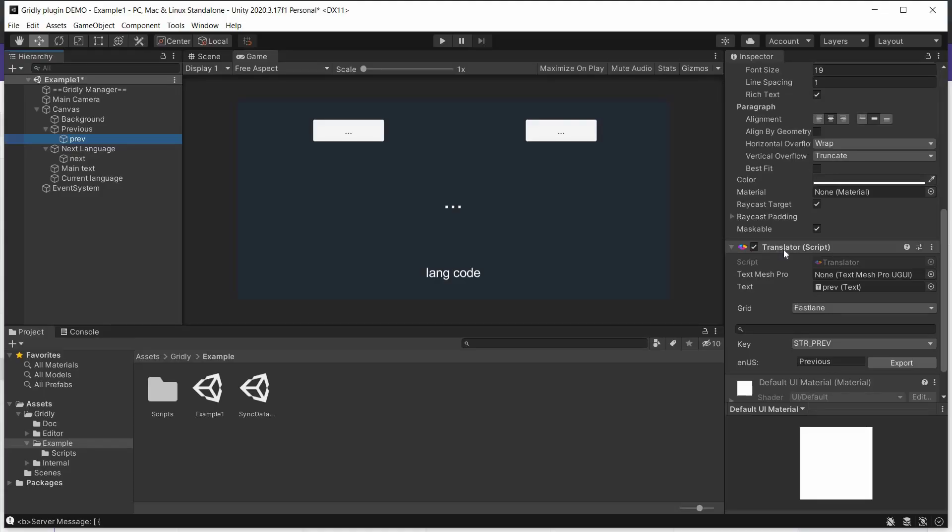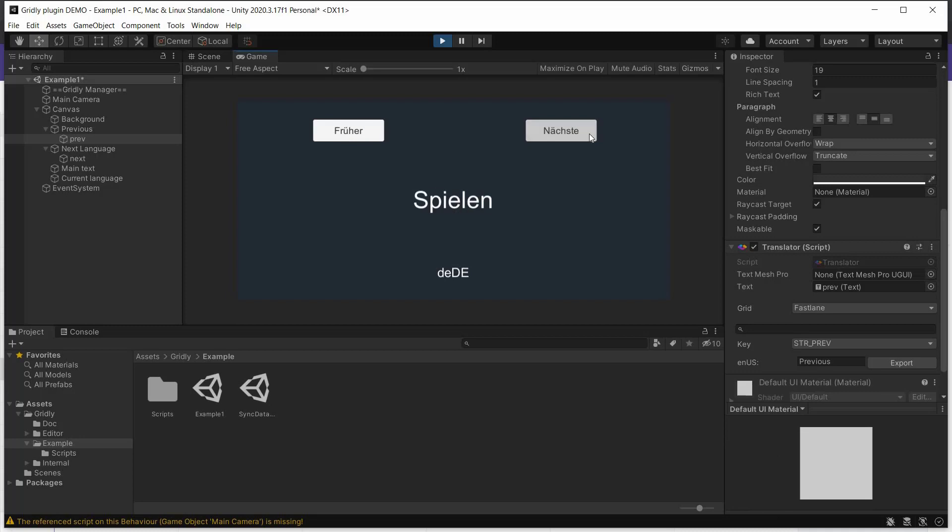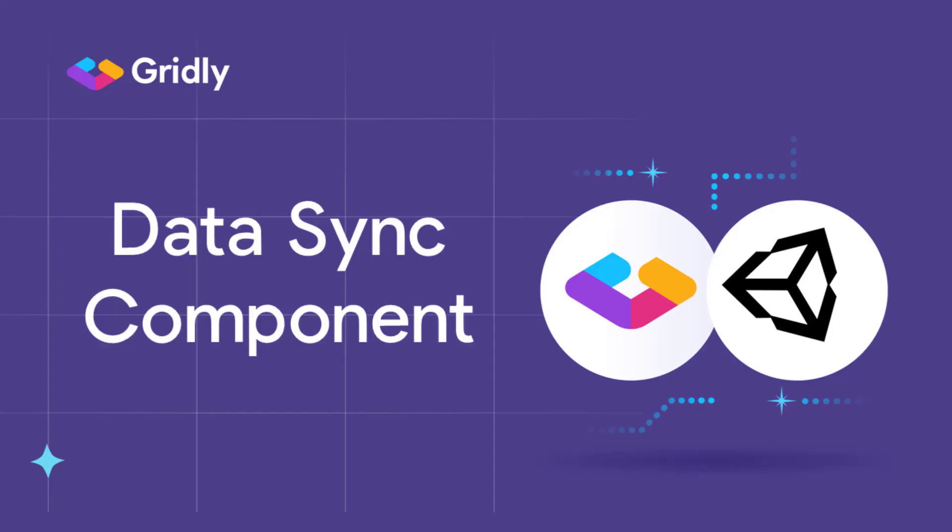And then if we run that again. And we use our button here to move through. You can see here this has been updated within the code as well. So that was how we can add text from Gridly to our elements in Unity. Now let's take a look at how we can automate the whole process without the need to manually import new strings from Gridly. Here's where the data sync component comes into play.